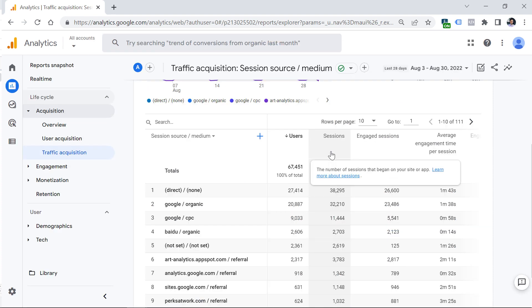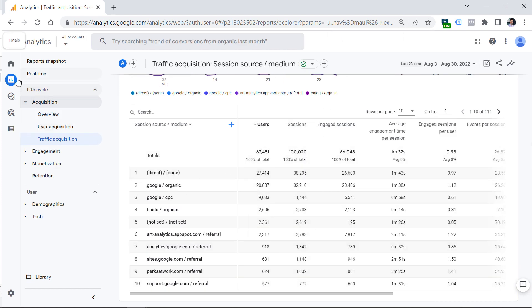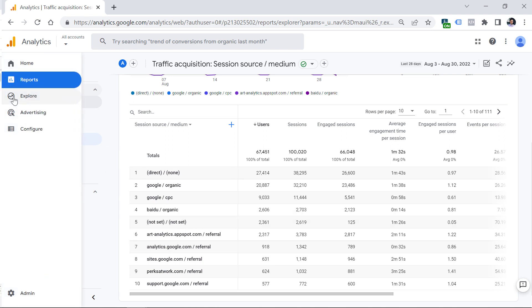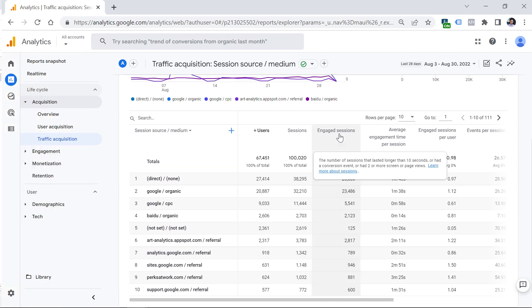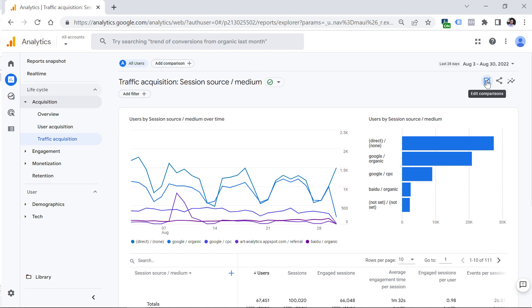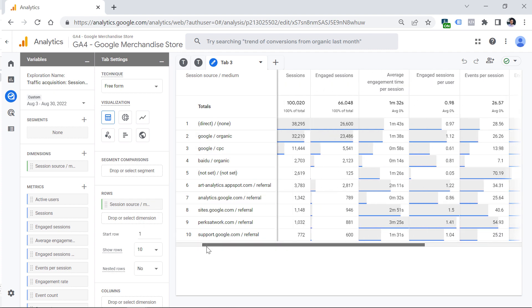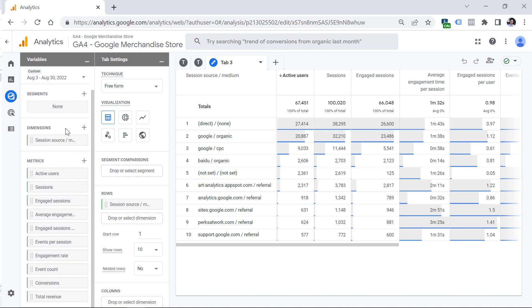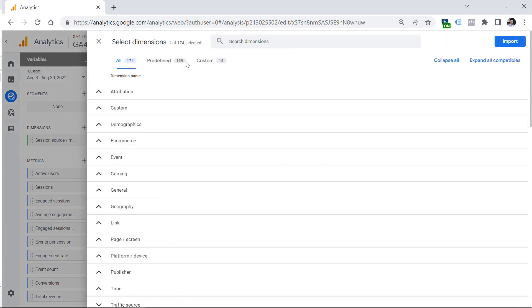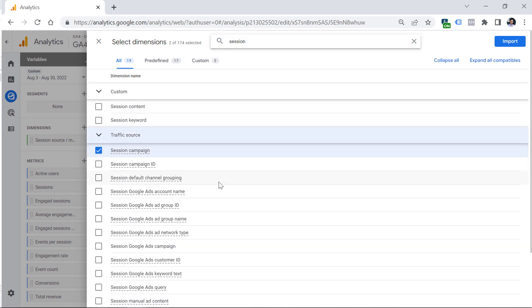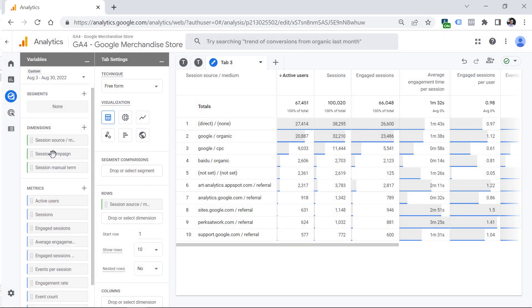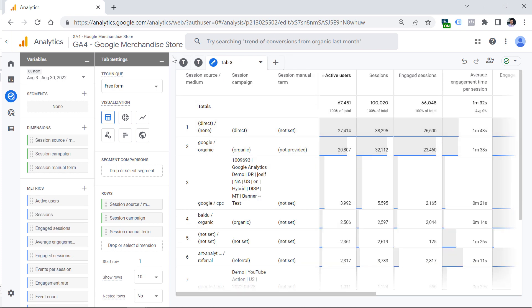The second tip is related to explorations. Right now you're looking at the default reports, but if you want to dive deeper and quickly have this in explorations, you can click 'Edit comparisons' and then click Explore. This will recreate that very same report in your explorations as a free form report. Then if you want, you can modify it and add additional dimensions — for example, you could add Session Campaign and Session Manual Term, then click Import and add them by double-clicking.